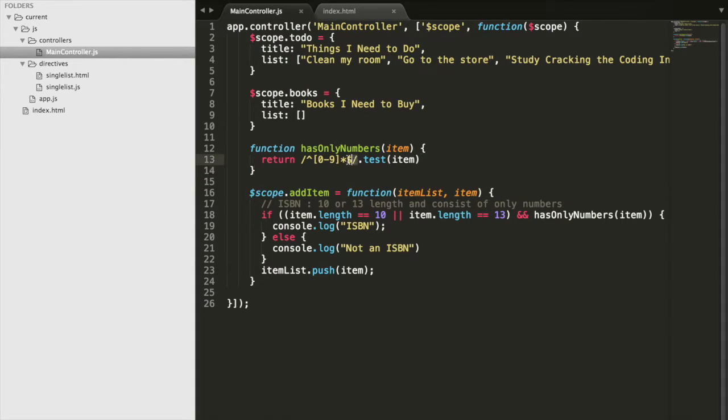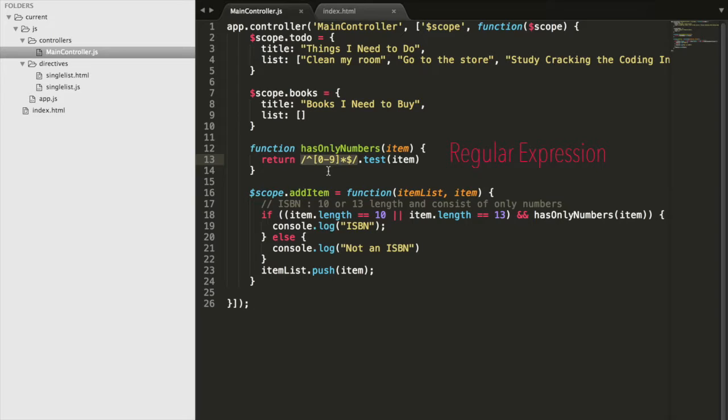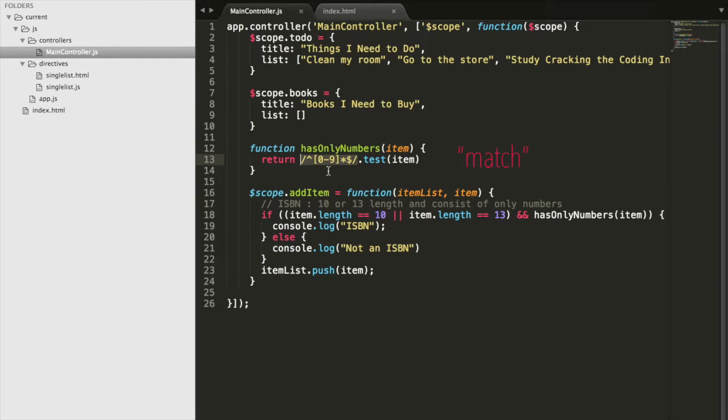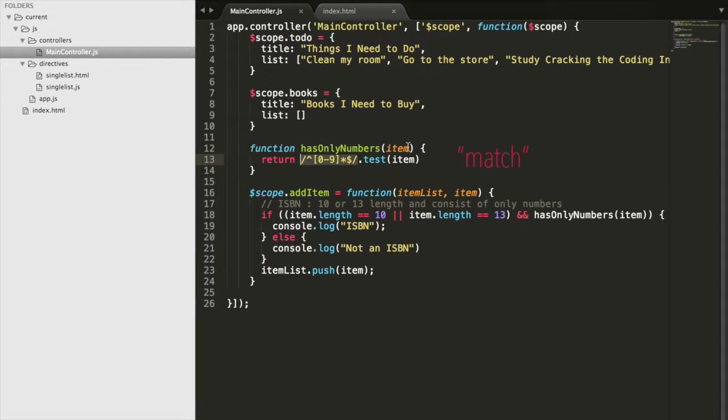Basically this first part is called a regular expression and it basically defines a set of rules that a given input can have. In this case, it's saying any inputs with only digits will match for this regular expression.